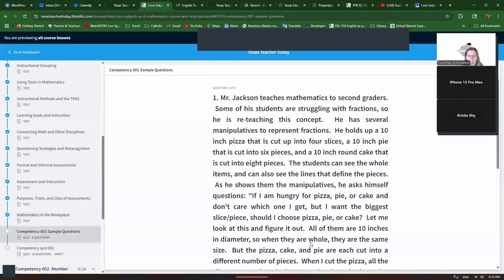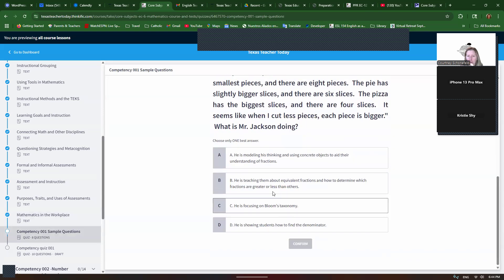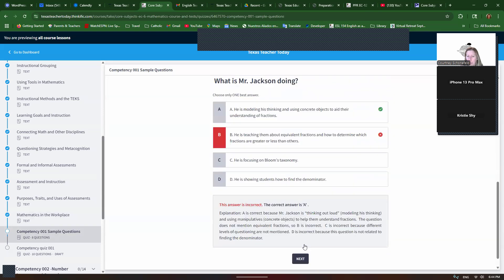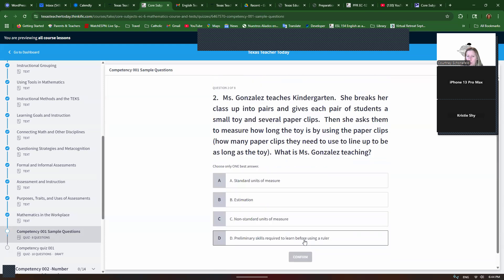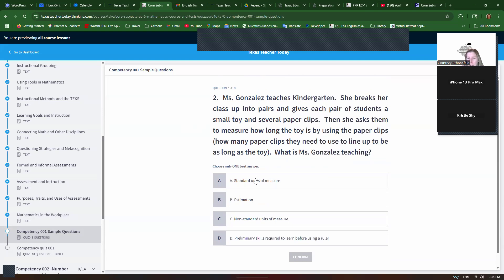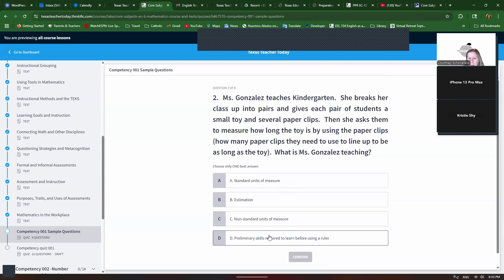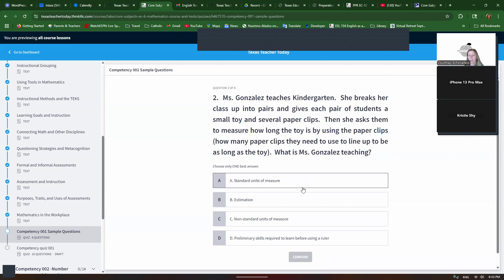Let's look at a couple of questions. I'm going to skip this one because it's so long that I'm just going to get it wrong, and we'll do one that's a little bit shorter so you guys can see it. Ms. Gonzalez teaches kindergarten. She breaks her class up into pairs and gives each pair of students a small toy and several paper clips. Then she asks them to measure how long the toy is by using the paper clips, how many paper clips they need to use to line up to be as long as the toy. What is Ms. Gonzalez teaching? Standard units of measure, estimation, non-standard units of measure, standard units of measure, preliminary skills required to learn before using a ruler. So, there might be more than one answer that seems right, but you've got to pick the best answer.